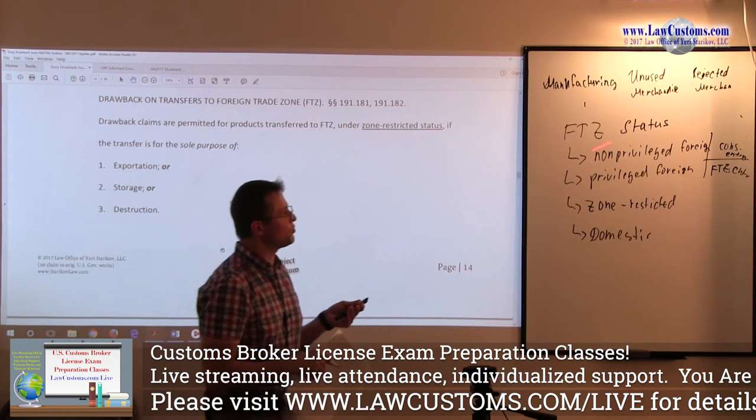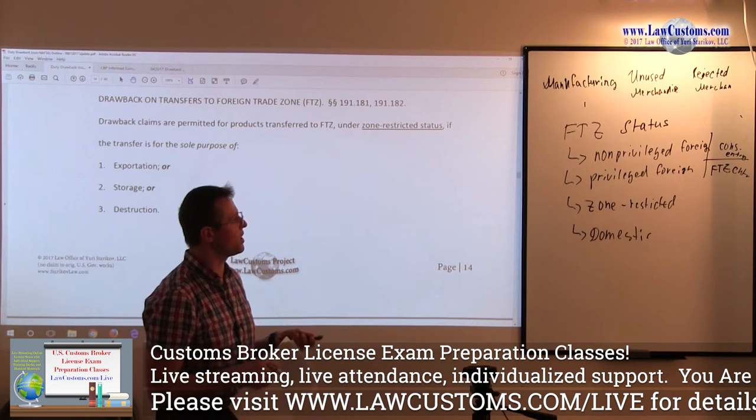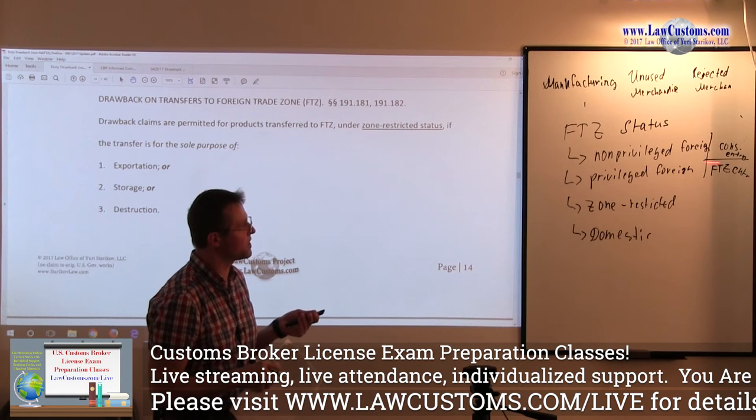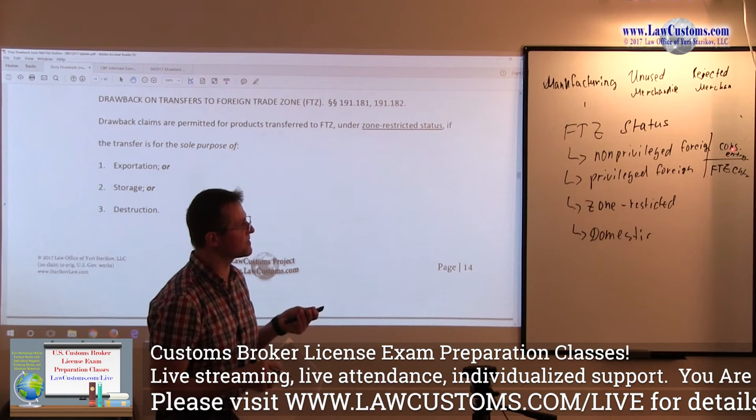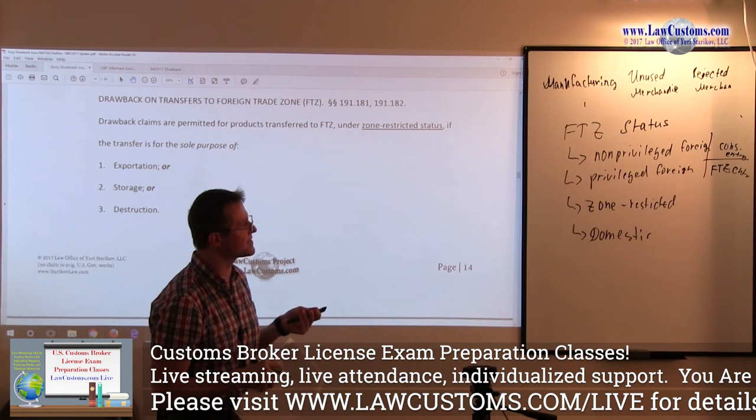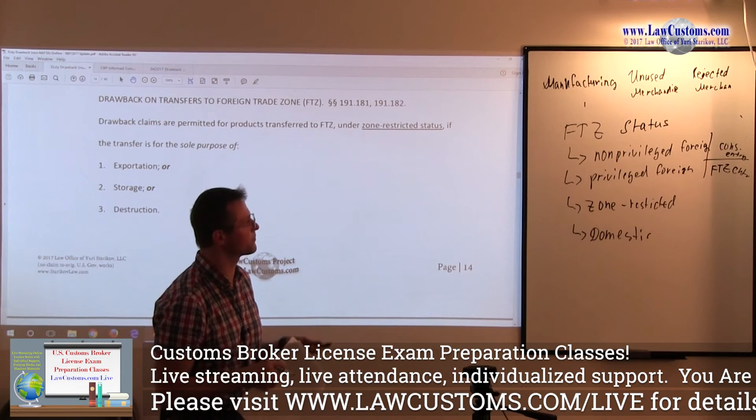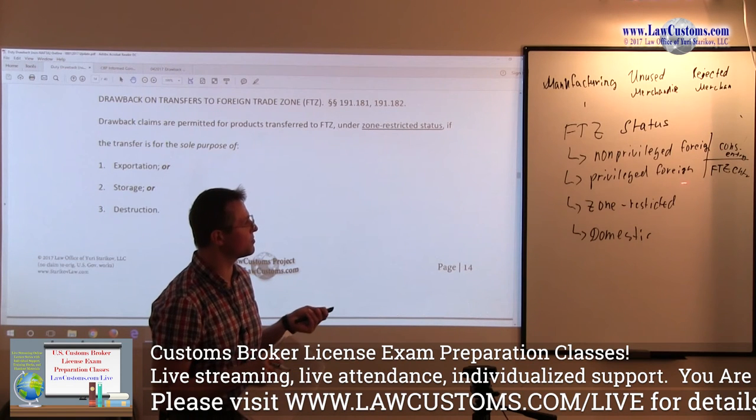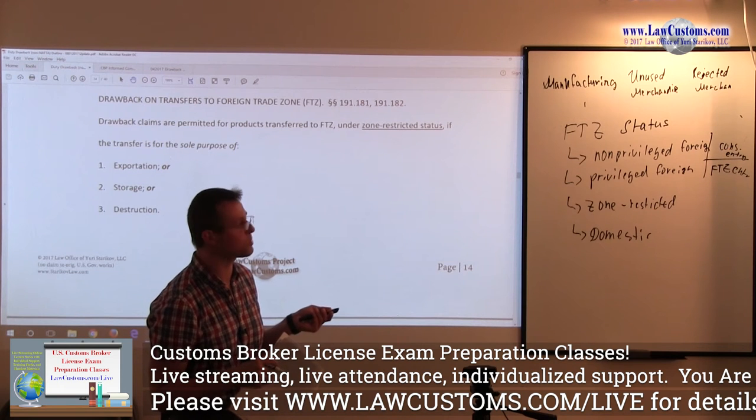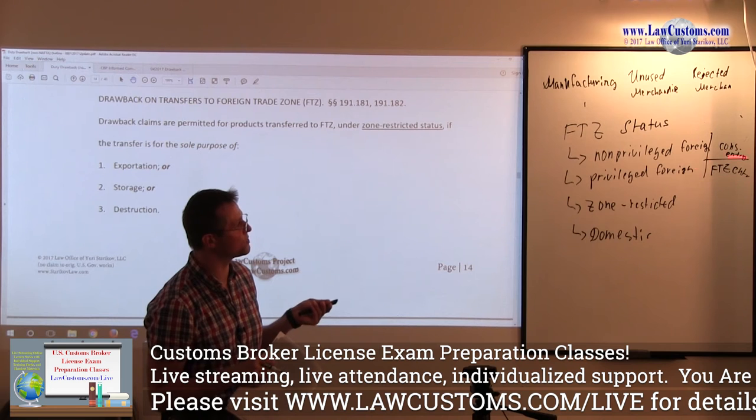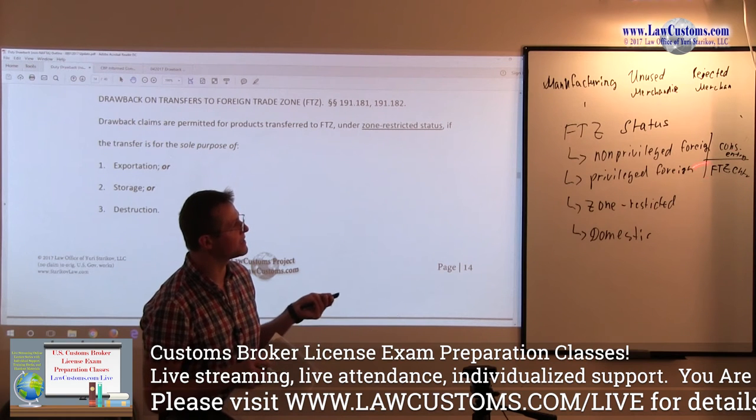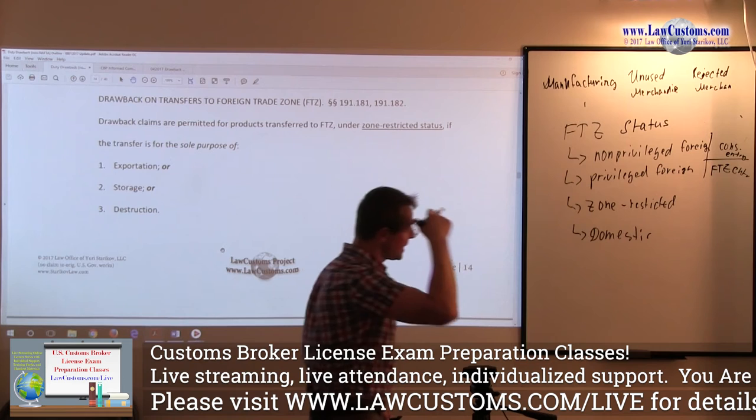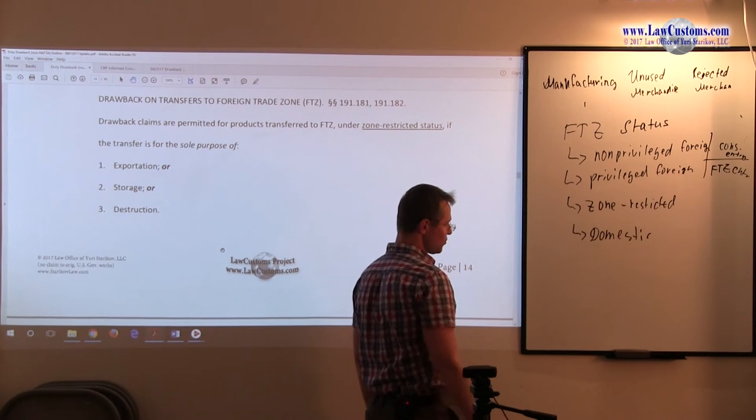This is key, folks. If you bring the product as non-privileged under non-privileged foreign trade status, the duties and fees and the value of the product would be assessed when it will be at the time of entry. On the privileged foreign status, it would be at the time of entry for consumption. Under the privileged foreign status, it would be at the time of the FTZ entry.